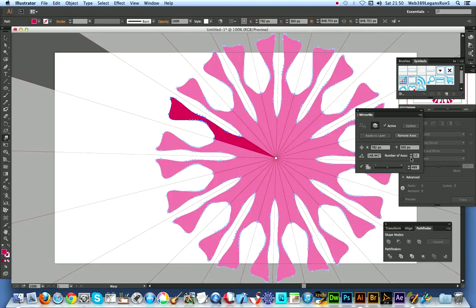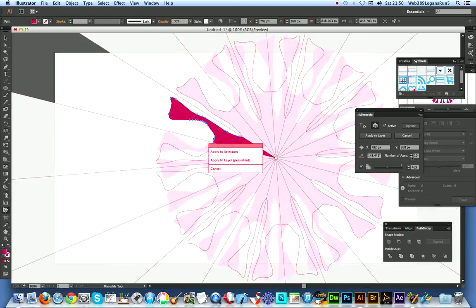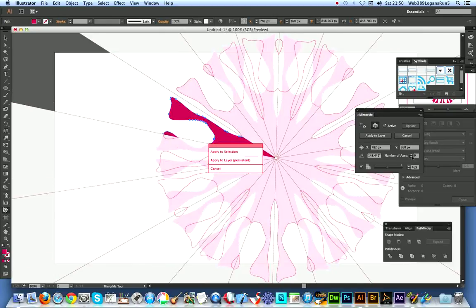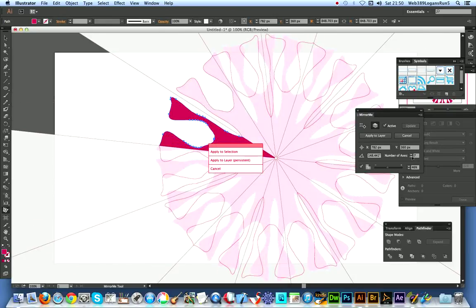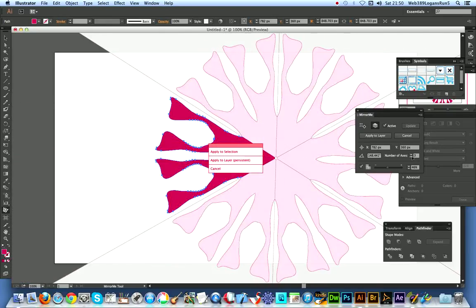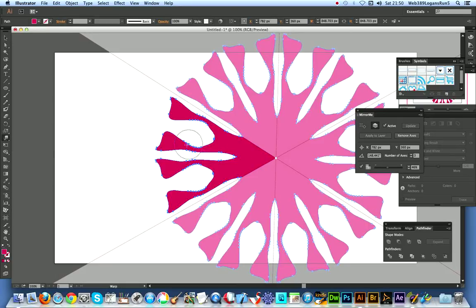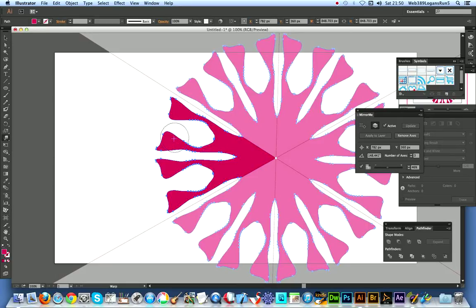Now, you don't have to of course keep it with 12. You can change at that point, you can actually reduce it. I'm just gonna say 11, 7, 6, 5, 4. So I'm reducing down quite a bit. And now apply to layer.